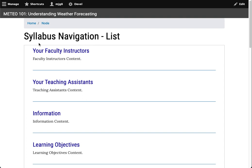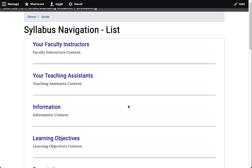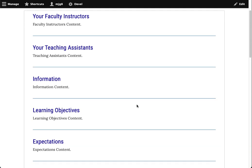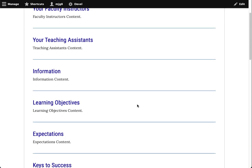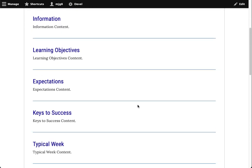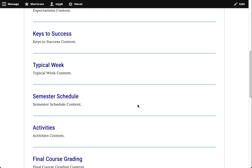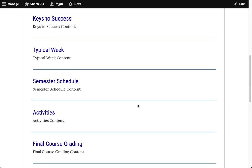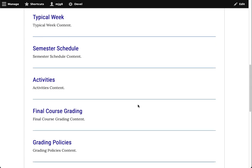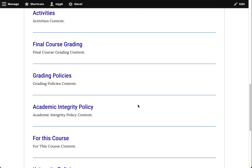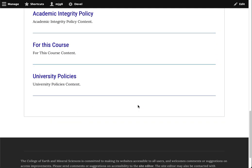Here we have our first syllabus navigation idea. It's a simple list of content stacked one on top of the other. As you can see, all of the content is front-facing and very easy to find. However, using this approach, we see that the content list could be quite long.